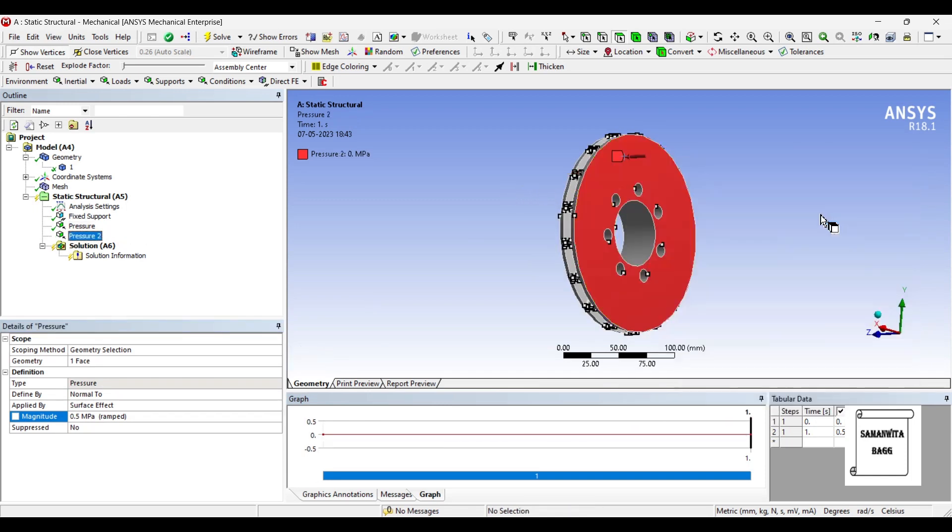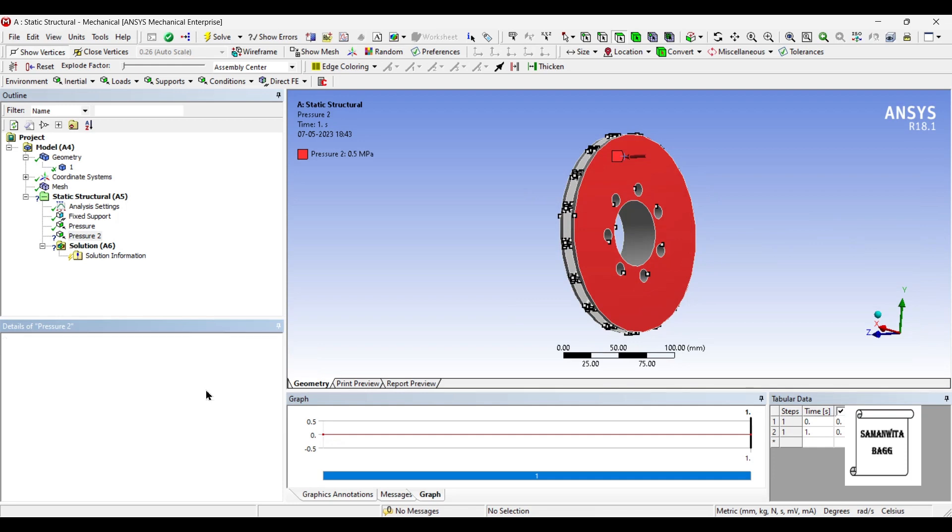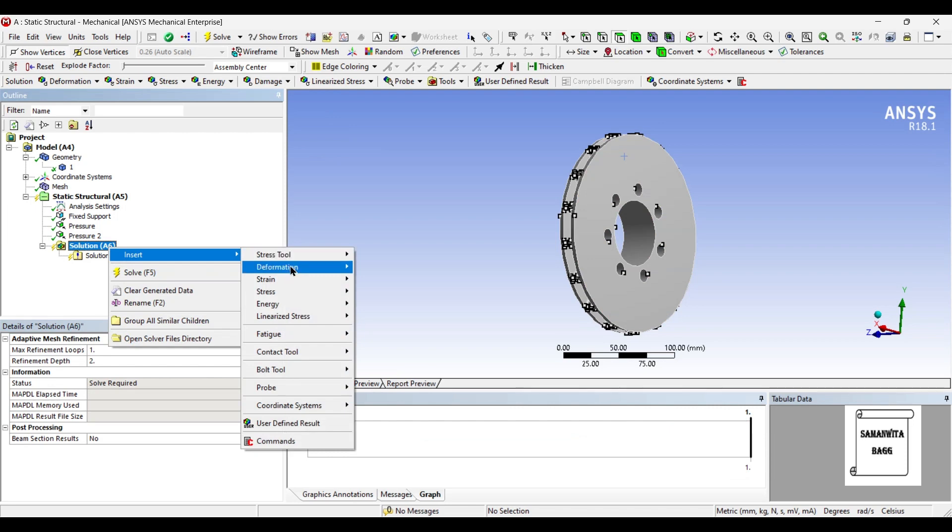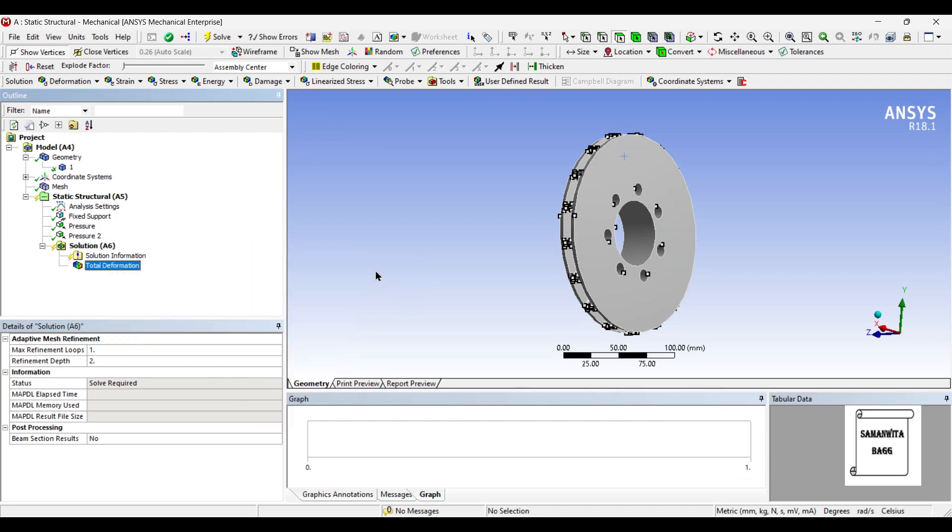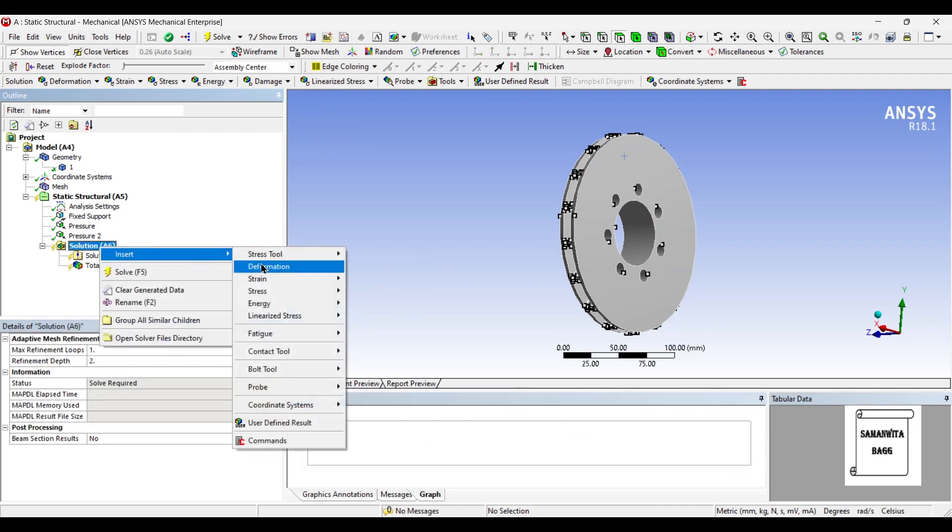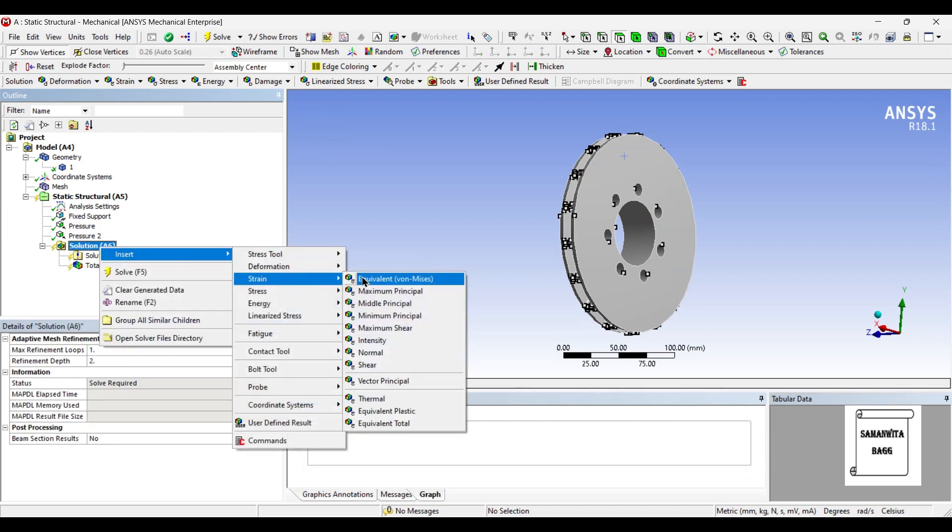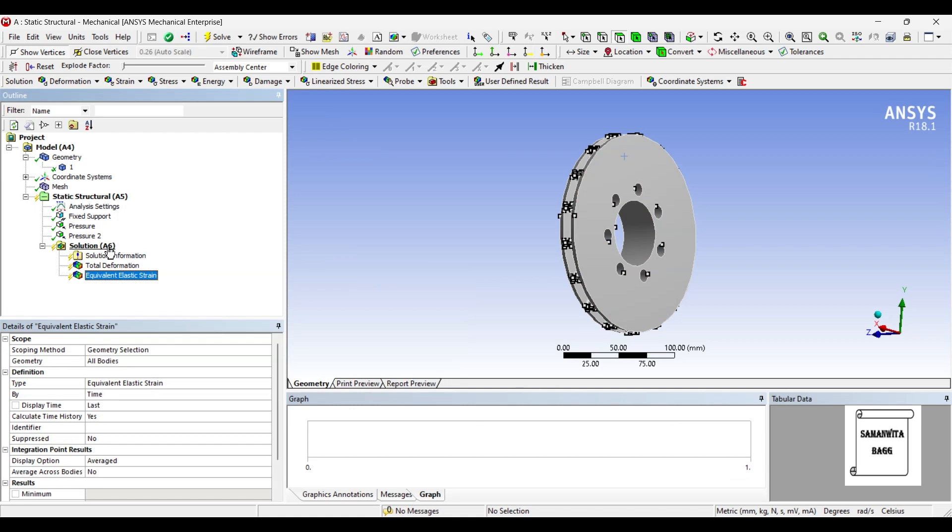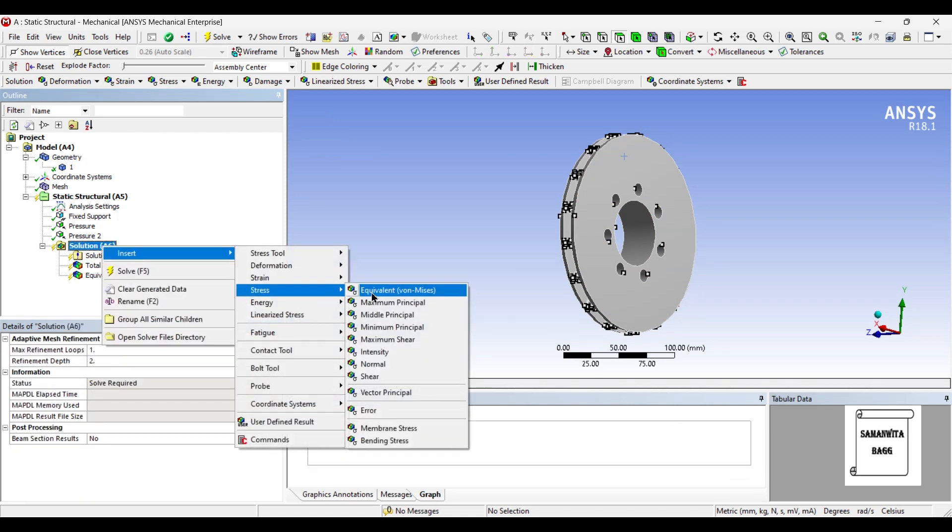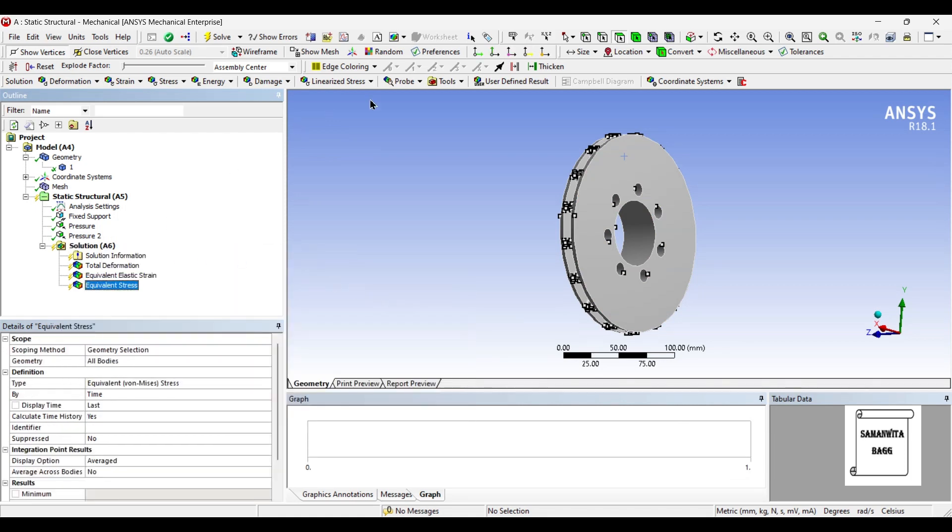I will go to solution now and I will insert deformation total. I will insert strain and I will also insert stress over the body.